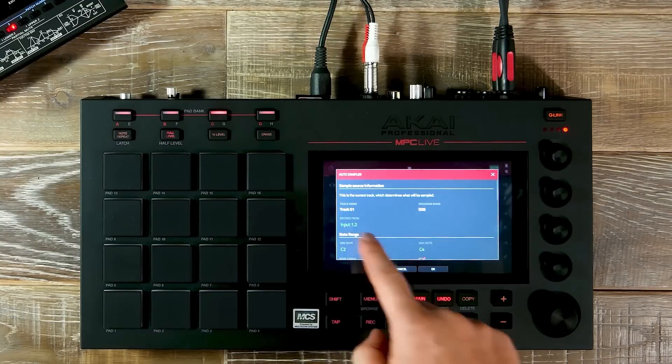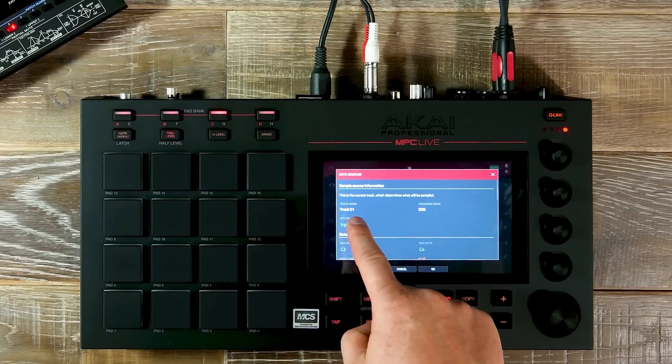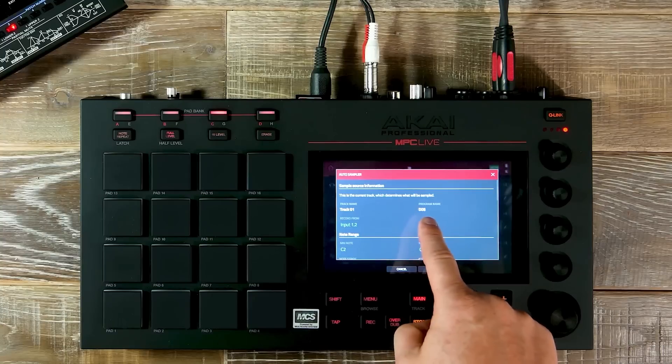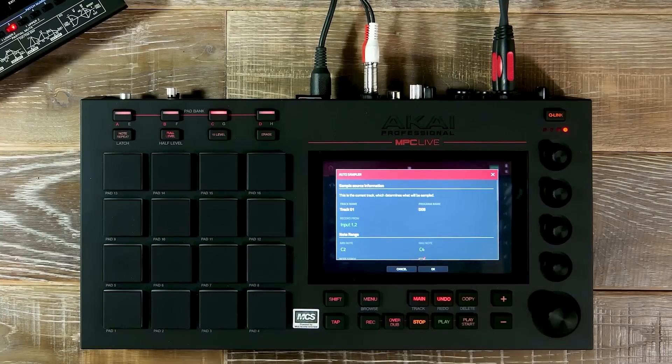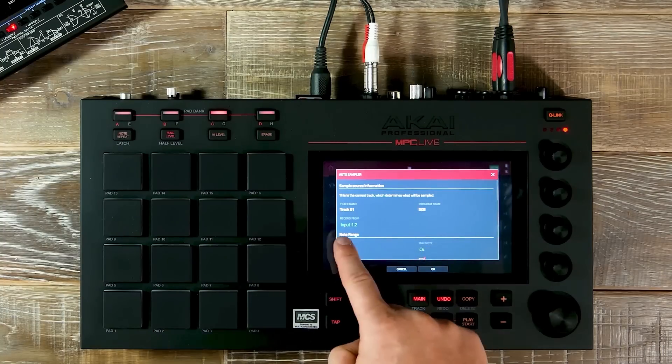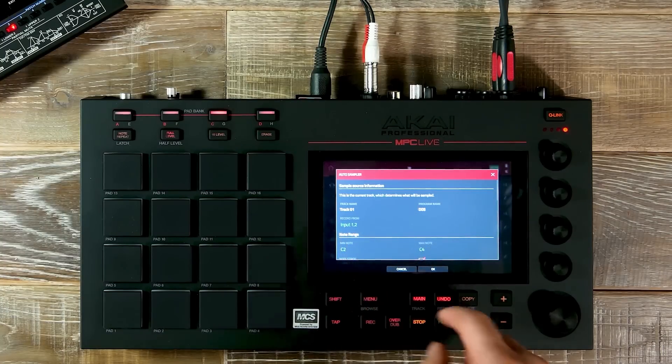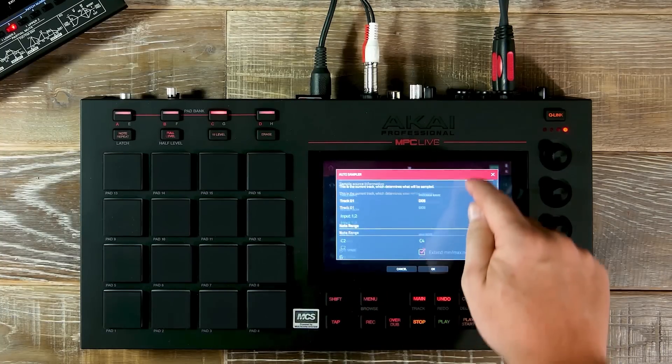Auto Sampler has already detected Track 1 and we're using the program DO5, with our inputs set at 1 and 2.